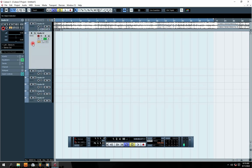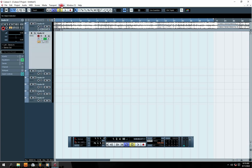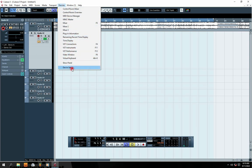Right here in Cubase 5, the first thing you need to do is go to Device Settings. You go to Device Settings, and when you reach Device Settings, you go to Device Setup.